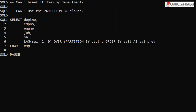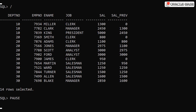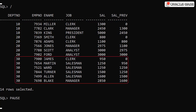We can add a partitioning clause to the analytic call to constrain the analytic function. Here we add partition by department number so each department will be treated as a separate group. When we run this we see the first row in each partition has a previous salary of 0, the default. Remember the analytic function is now limited to working within the department partition so there's no previous row for the first row in each partition.